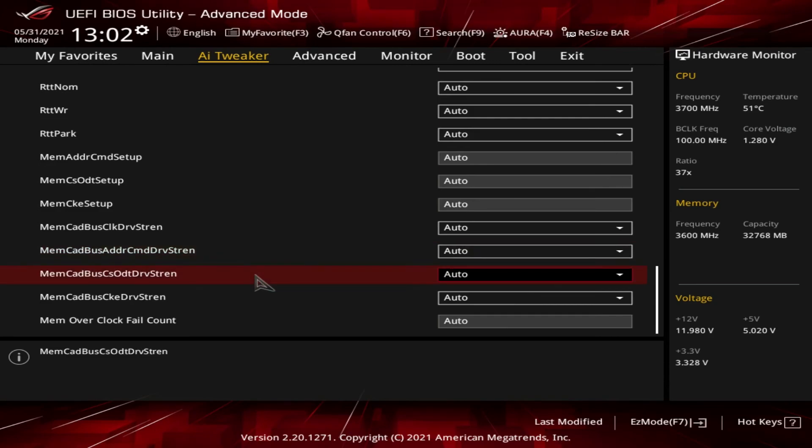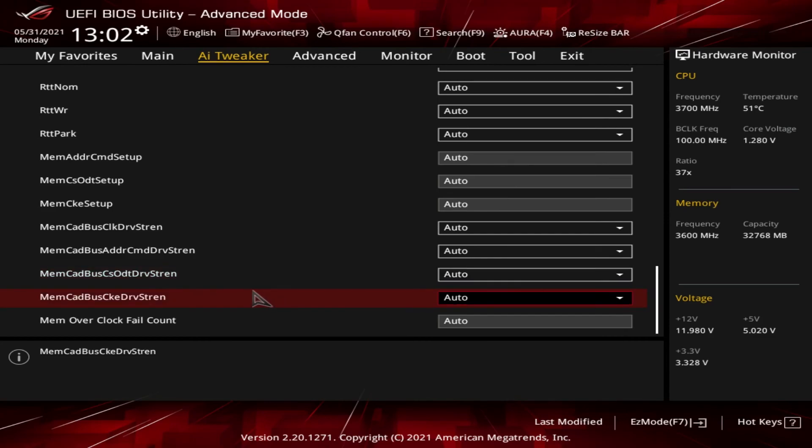Right, next up we have the Mem CAD Bus CS ODT Drv Str En, which is the chip select/on-die termination drive strength/impedance. This is the resistance of the CS and ODT pins on the CPU. And then the last item is the Mem CAD Bus CKE Drv Str En, which is the CKE drive strength/impedance. This is the resistance on the CKE pins on the CPU.